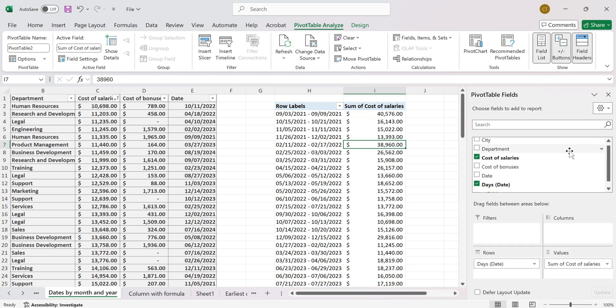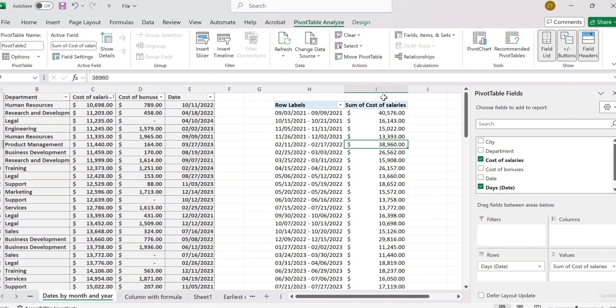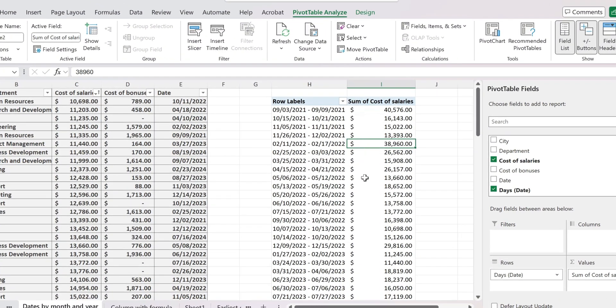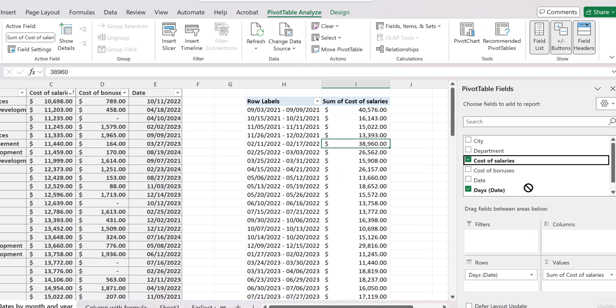And now we are going to look for a column from our data that we want to use as an average column. So in my case, I have the cost of salaries over here. So I'd like to also see the average cost of salaries for the breakdown that I made per week over here.